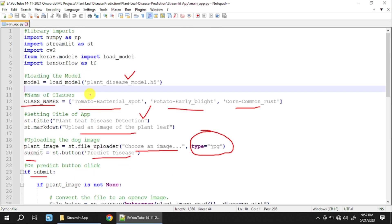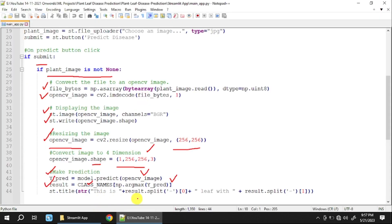The result will contain one of: Tomato-Bacterial Spot, Potato-Early Blight, or Corn-Common Rust, based on the maximum probability. We split the result string at the minus sign — index 0 gives the leaf name and index 1 gives the disease name. The output is displayed as 'This is a [leaf name] leaf with [disease name]'.